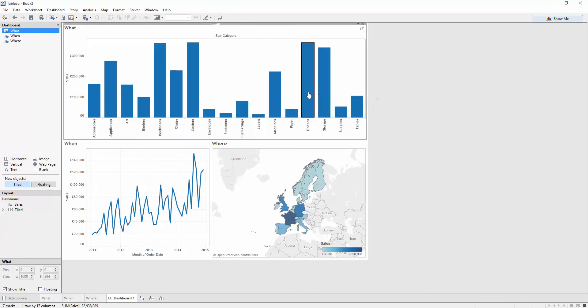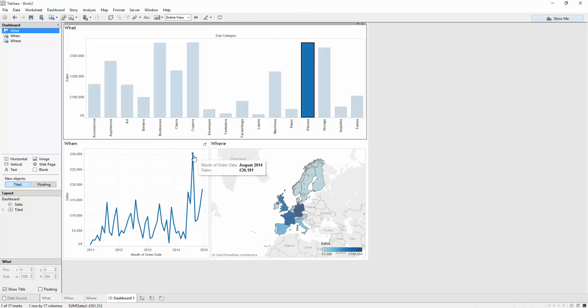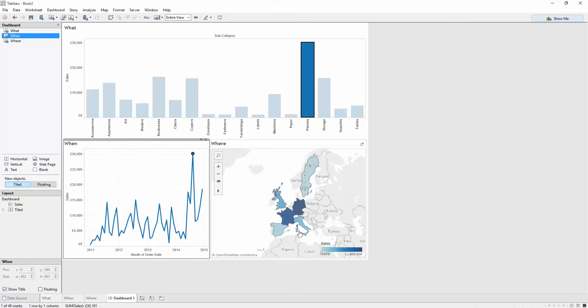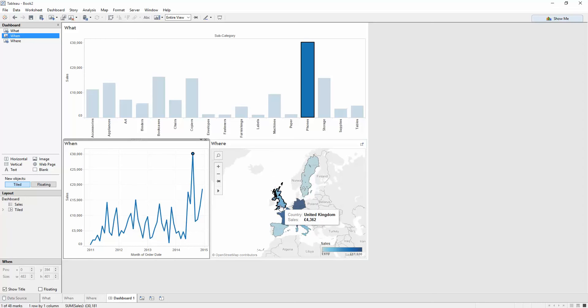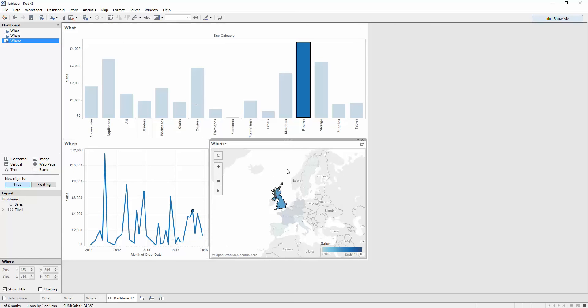And I can turn on filters on each of these to give me some interaction. Always best practice to leave the user wanting more, be able to explore the viz and explore exactly what they need. So the user can click on phones. They can see August 2014 was a high point. Where were those sales made? Most of the sales were made in Germany for that. But it's very easy to get lost on what's being filtered where, especially if I click on the United Kingdom. All my views are now filtering each other. Very complex. I'd like to add a bit of context into what's being filtered, which I can do.